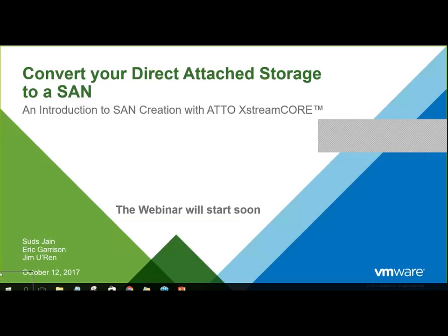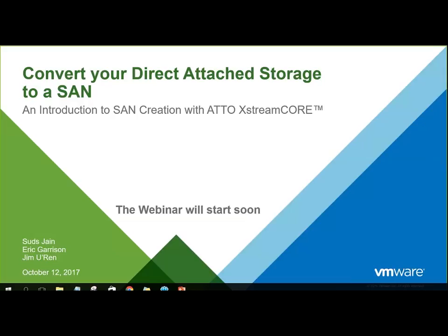This is an introduction to SAN creation with ADO ExtremeCore storage controllers. We're going to show you how a piece of hardware can help improve your infrastructure today. On the webinar today will be Suds Jain from VMware, Eric Garrison from ADO, and myself, Jimmy Ren, the project manager at ADO Technology.